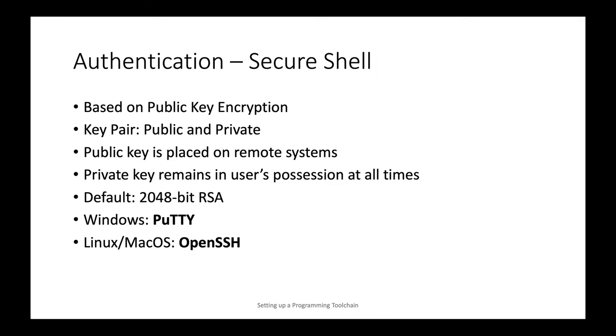Coming back to the start of the toolchain authentication, we at Kent State University here in computer science use a protocol called Secure Shell. Not only we are using this, this is the industry standard and it's based on public key encryption, not on passwords, meaning that you have a public key that is available and will be placed on all remote systems you need access to.